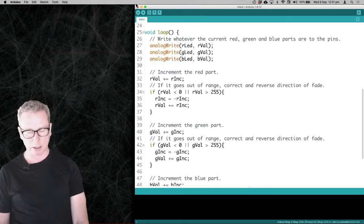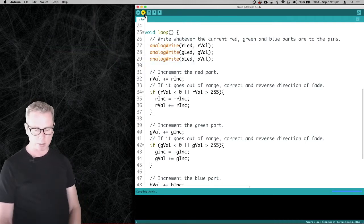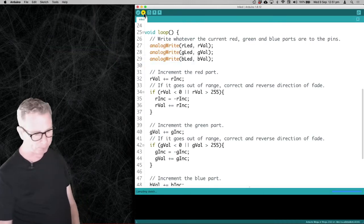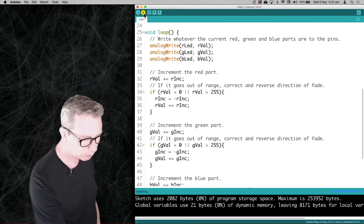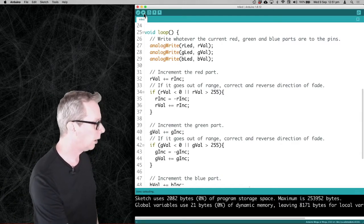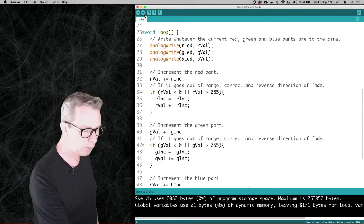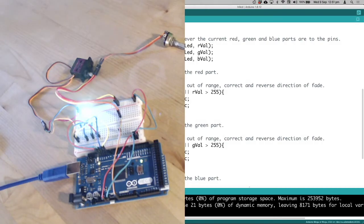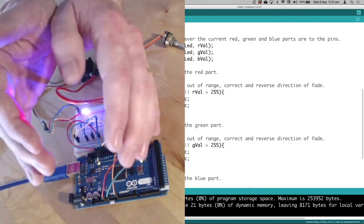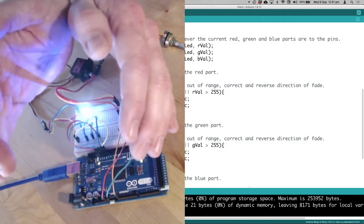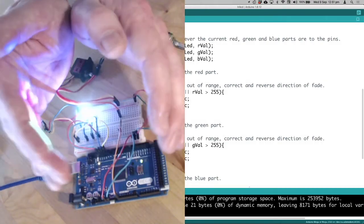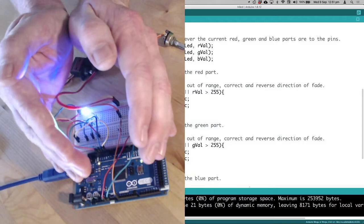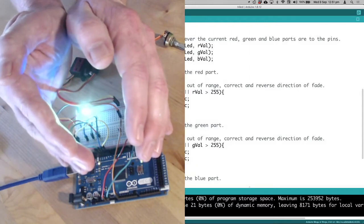I'm going to load that now and it's going to upload my sketch. And what we can see is that the Arduino is cycling through the different colors.